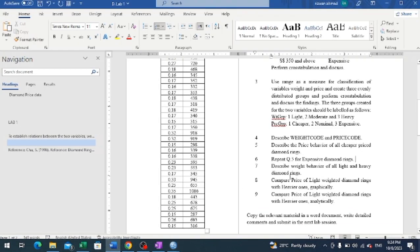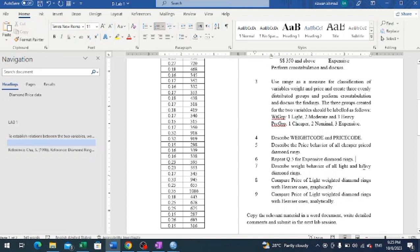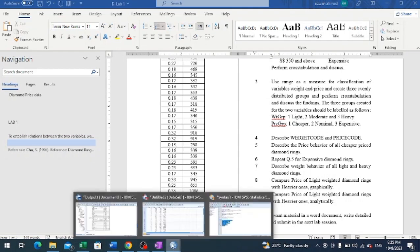Now moving to the next part, we are asked to describe the weight behavior of all lightweight and heavyweight diamond rings. Light and heavyweight diamonds are included in a weight code variable, so again we change our variables.